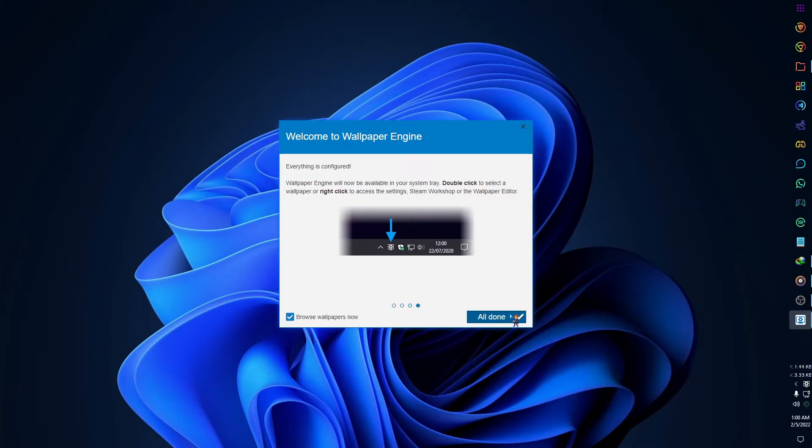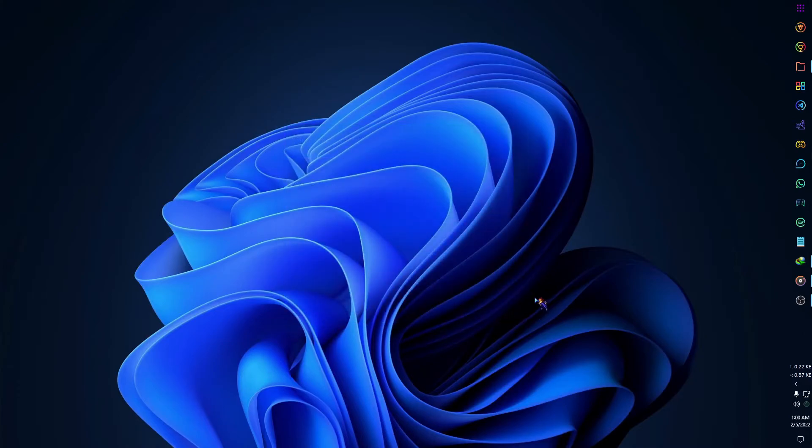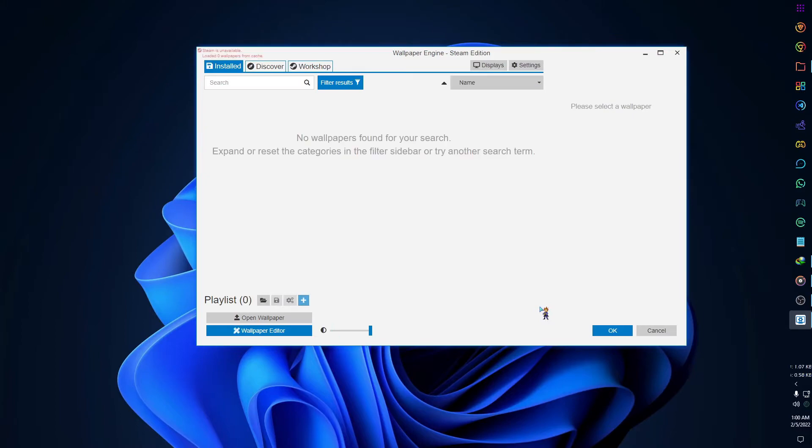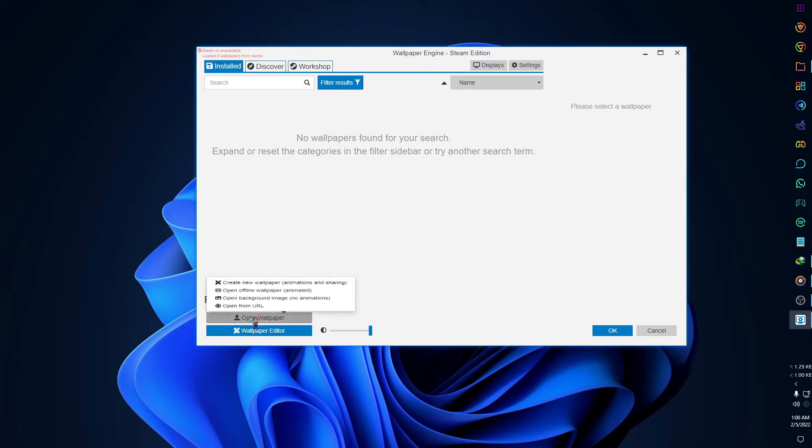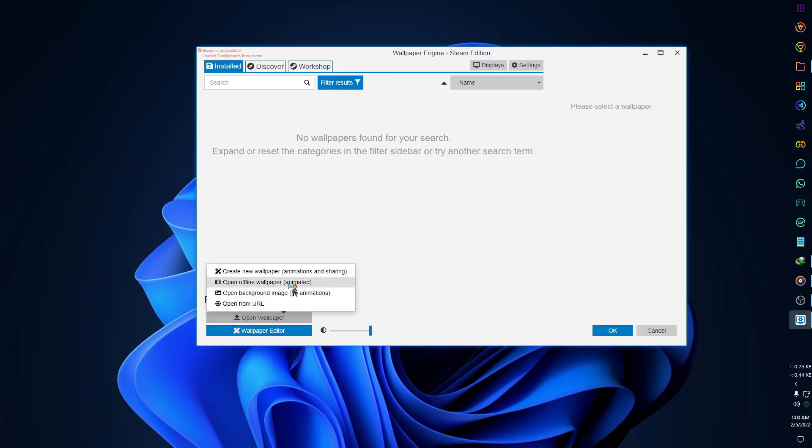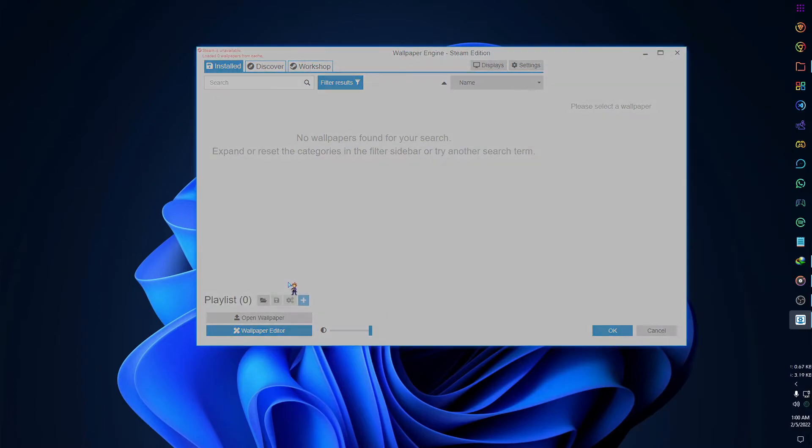Now click all done and you are done with all installation processes. Now you have to import the wallpaper into the Wallpaper Engine. To do that, select open wallpaper, then select open offline wallpaper animated, then select the wallpaper in the sample folder.